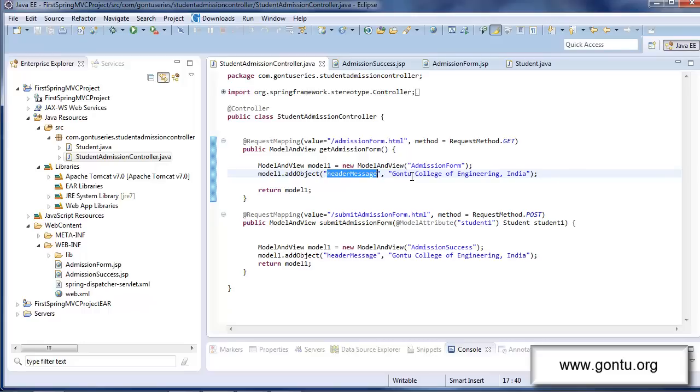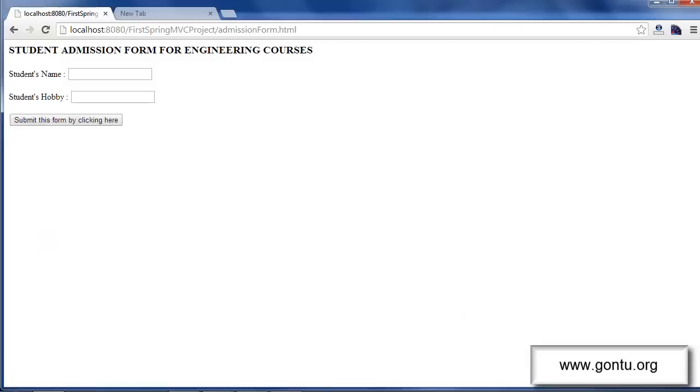Let me show you this working on the browser. Earlier, when I was typing this URL on the browser, my application was sending me this web page.